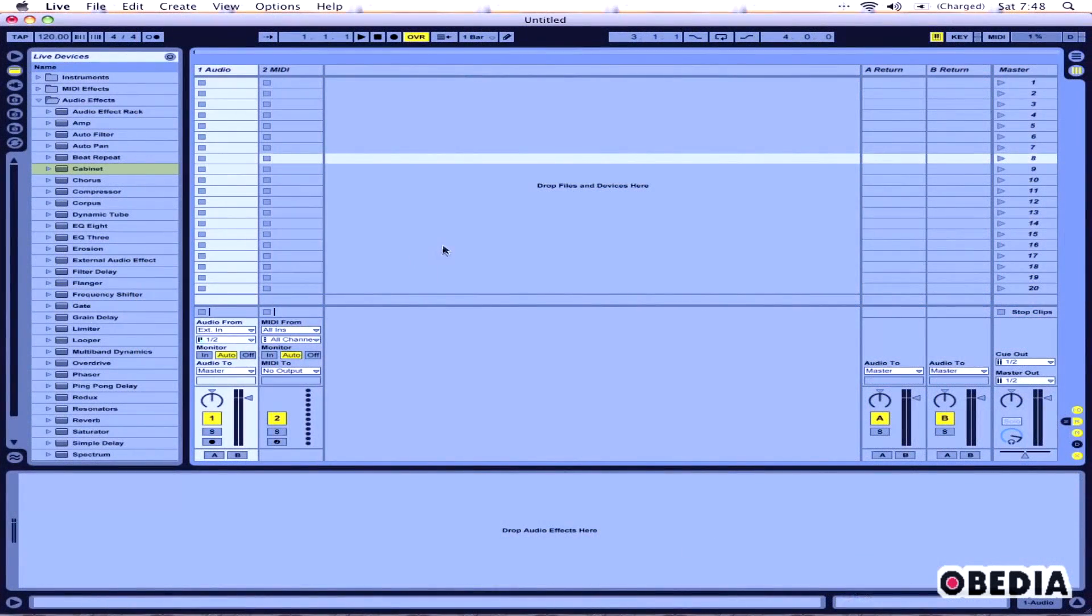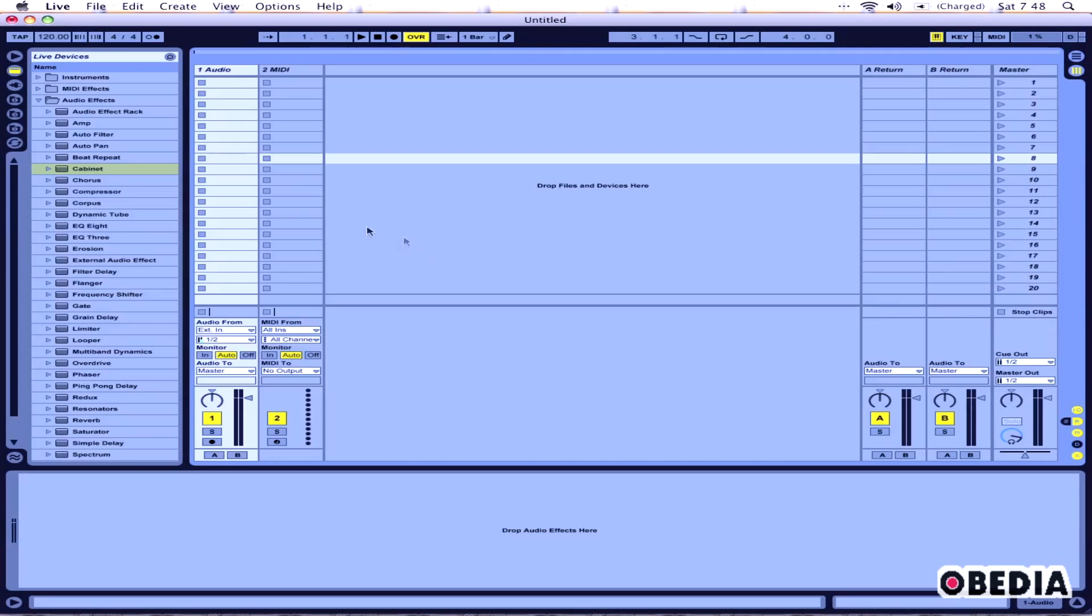There's really just a couple things that we need to set up in Ableton in order to get the bass guitar to talk to Ableton and into the amp plugin. One of those things is on the audio track that we have open in Ableton, we need to click in the audio from section.